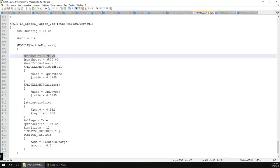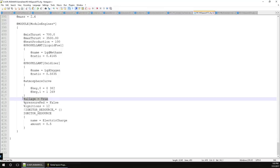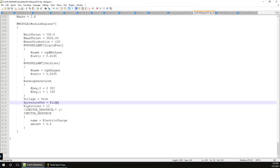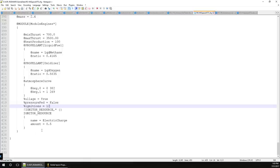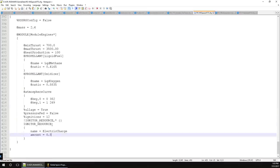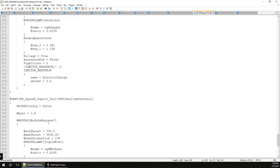Minimum thrust is the lowest throttle setting - in Realism Overhaul engines can't go from zero to maximum; this engine throttles down to 20%. Ullage in Realism Overhaul needs to be added since stock parts don't have it - '%useUllage = true' means the fuel must be settled before ignition. '%pressureFed = false' means it does not require a service module tank. '%ignitions = 12' adds an ignition count of 12. The igniter resource is set to electric charge for simplicity, since we don't have specific information about how they'll ignite it.